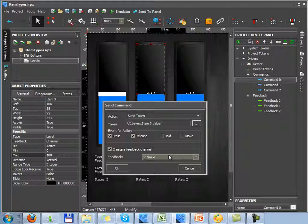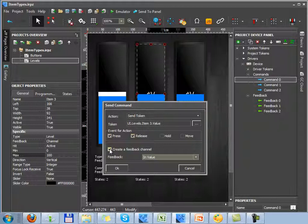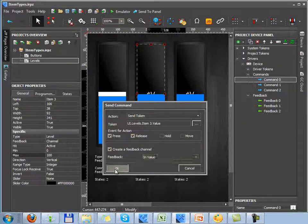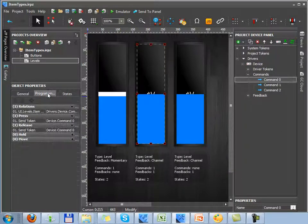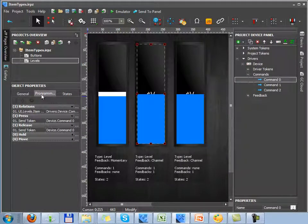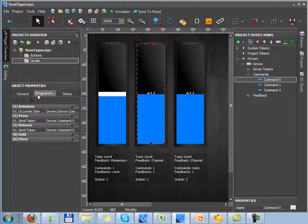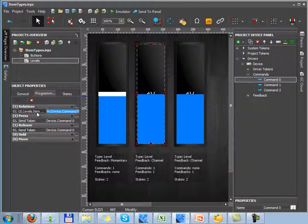So now we have to confirm assigning commands on the press and release events. Confirm the new channel event, and we should close the dialog window. Now we can see commands and feedback channels in the relations tab. The command on the press event, the command on the release event, and the feedback channel in the relations tab which will affect the slider position.